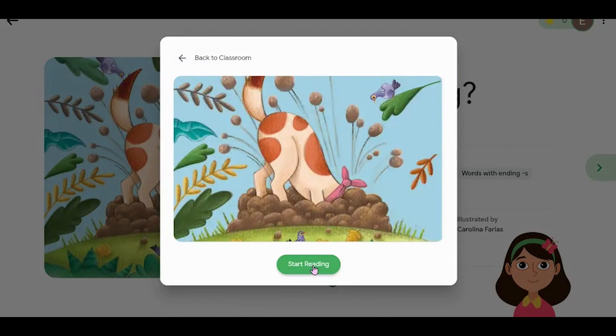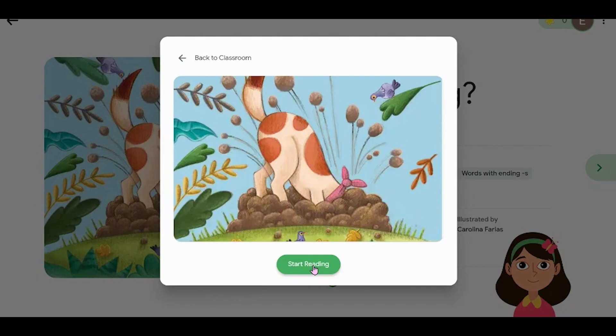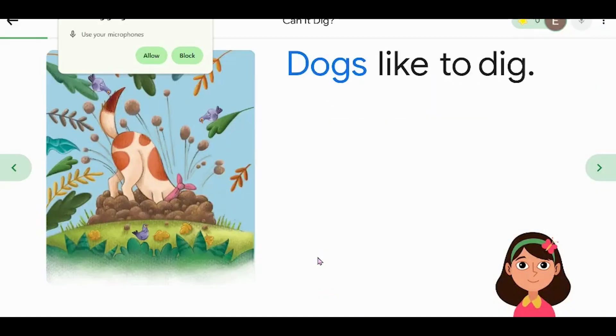Then they are going to be asked to read this book aloud to the read-along assistant, our friend there in the bottom right. She's going to listen to your students read the story and give them feedback along the way, as well as collect data for you to review later. Students will need to allow their microphones the first time and then never have to worry about that again.